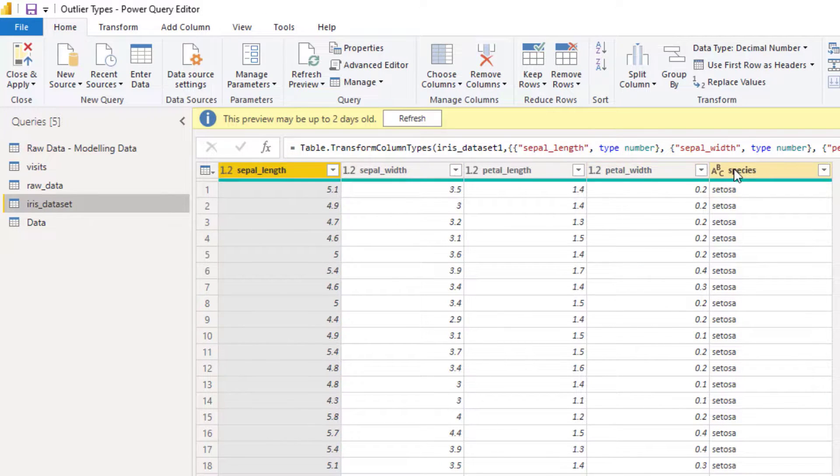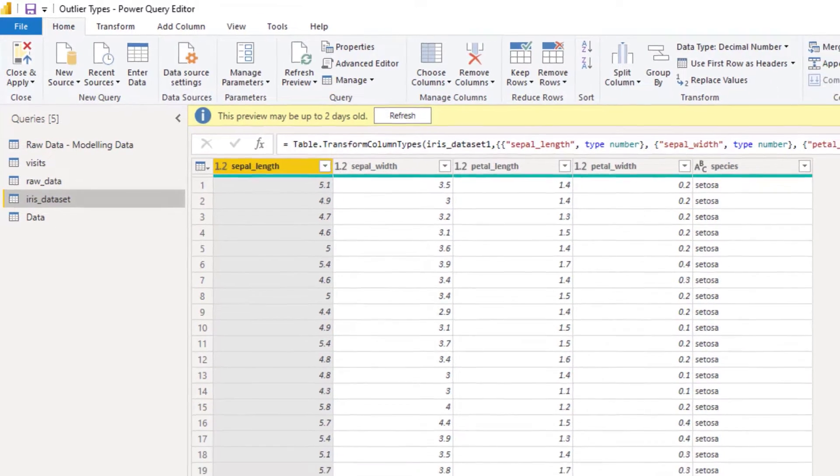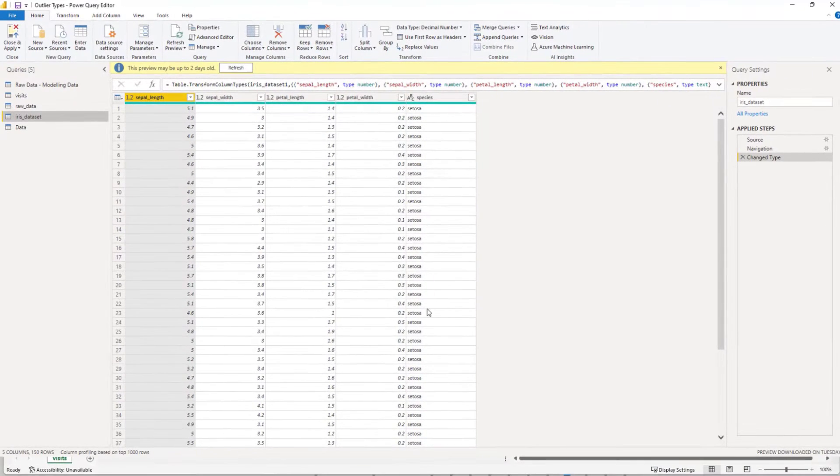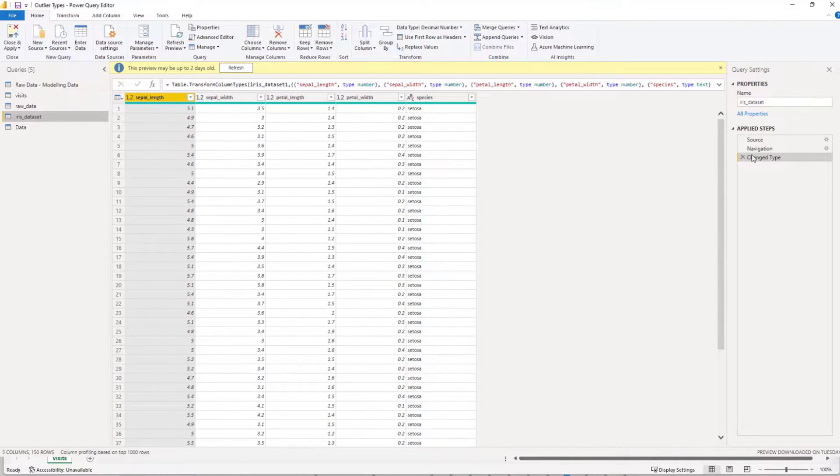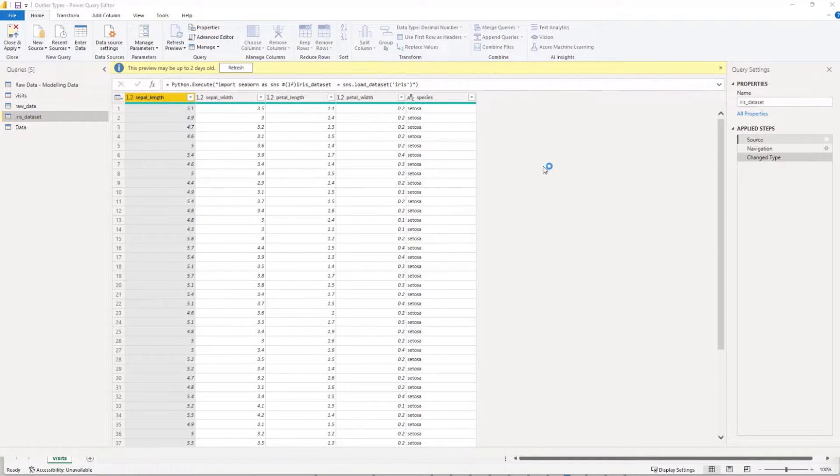And then we have a type here for the species type. This data was brought in very easily with some Python code.